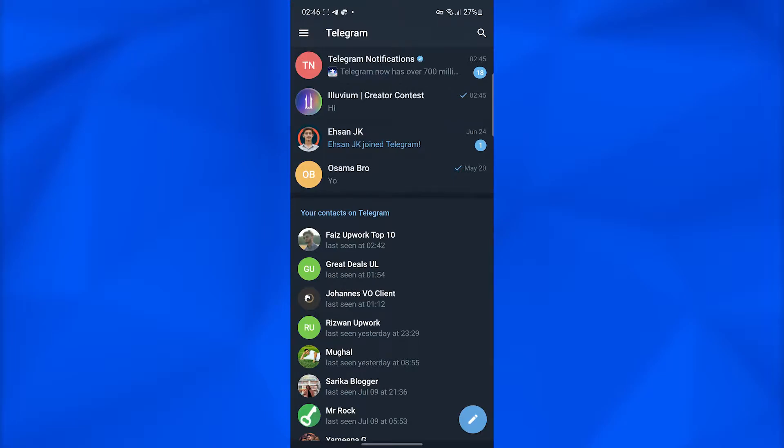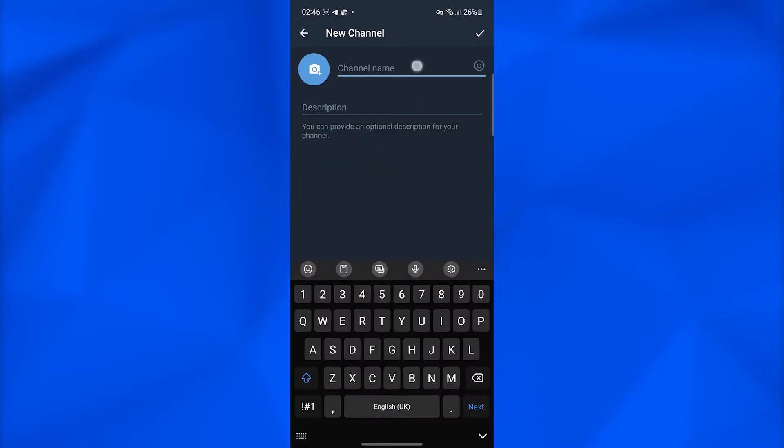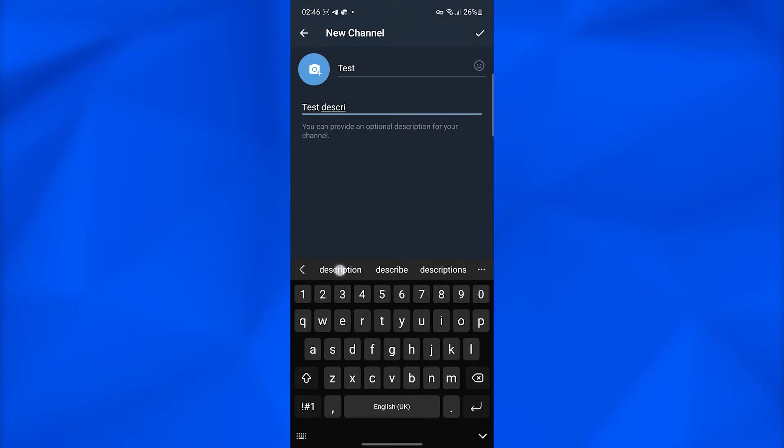Once you have Telegram opened up, simply click on the bottom right where you see the pencil icon. After that, click on new channel, then type in a name for your channel and add a description. After that, click the tick on the top right and that will take you to another page.